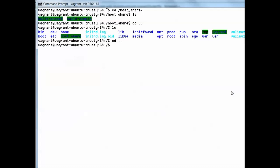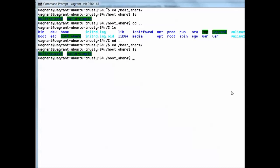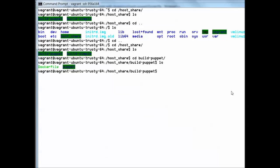We go to the docker host and we go to the directory host share. We will see exactly the same directories we just saw on the Windows file system and that's because this directory buildpuppet is actually mapped to the buildpuppet directory on Windows.